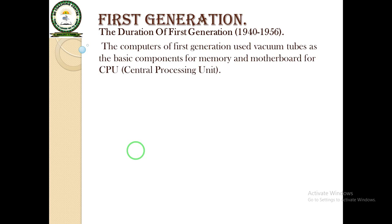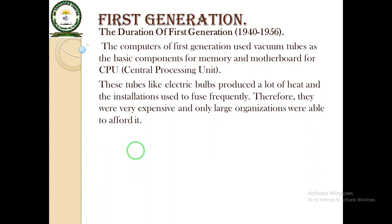The computers of the first generation used vacuum tubes as basic components for the memory and the motherboard for the CPU. These tube-like electric bulbs produced a lot of heat and the installations used to fuse frequently. Therefore they were very expensive and only large organizations were able to purchase or afford them.